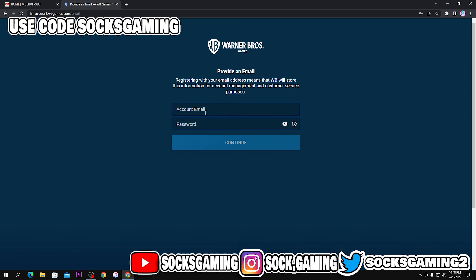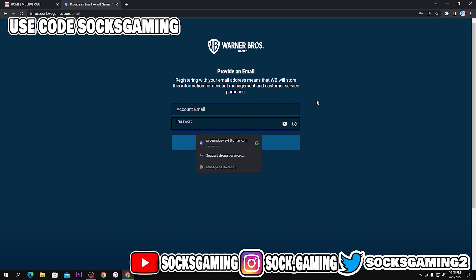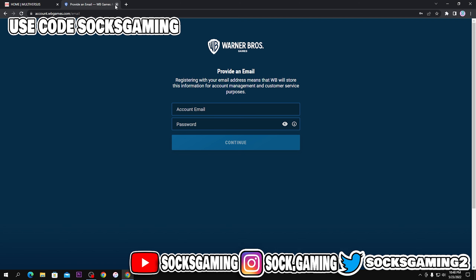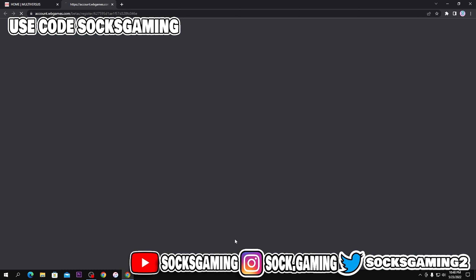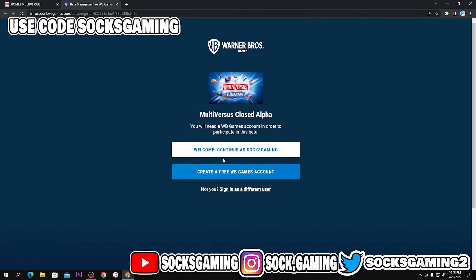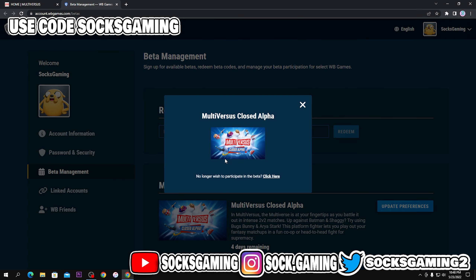Click accept and continue, and you have to enter an account email and a password. Since I already have that, I don't need to do any of that. So I'll just go back to the close alpha sign up and click continue.